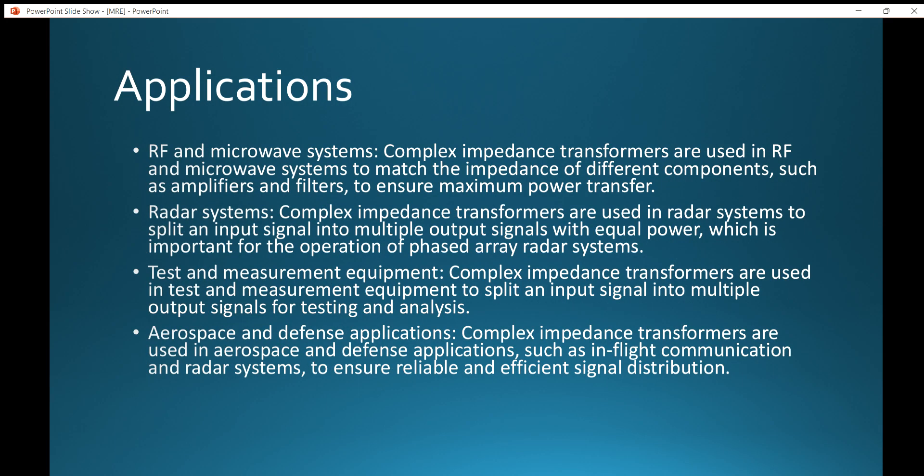Coming to the major applications of this transformer: it can be used in RF and microwave systems to manage the impedance of different components such as amplifiers and filters to ensure maximum power transfer. Complex impedance transformers are also used in radar systems to split an input signal into multiple output signals with equal power, which is important for the operation of phased array radar systems.